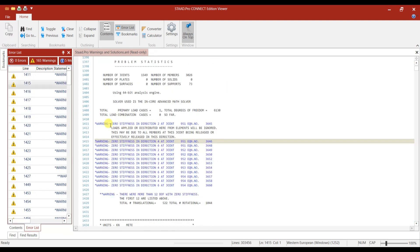Now let us resolve this zero stiffness warning. In this warning, you can notice the directions are given: 4, 6, 2, 4, 6, 2 — like this, directions are given. The total degrees of freedom is given, and the warning says there were more than 12 degrees of freedom with zero stiffness.